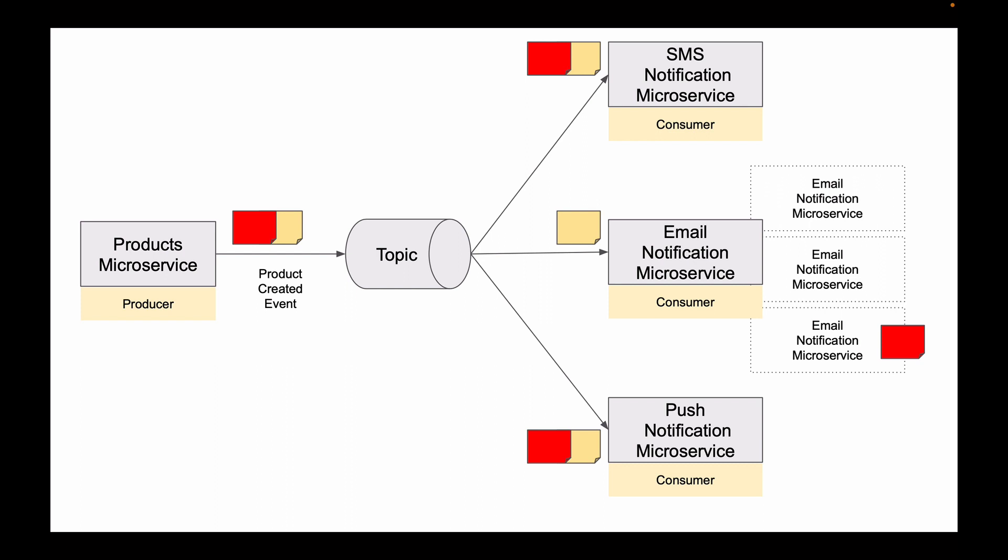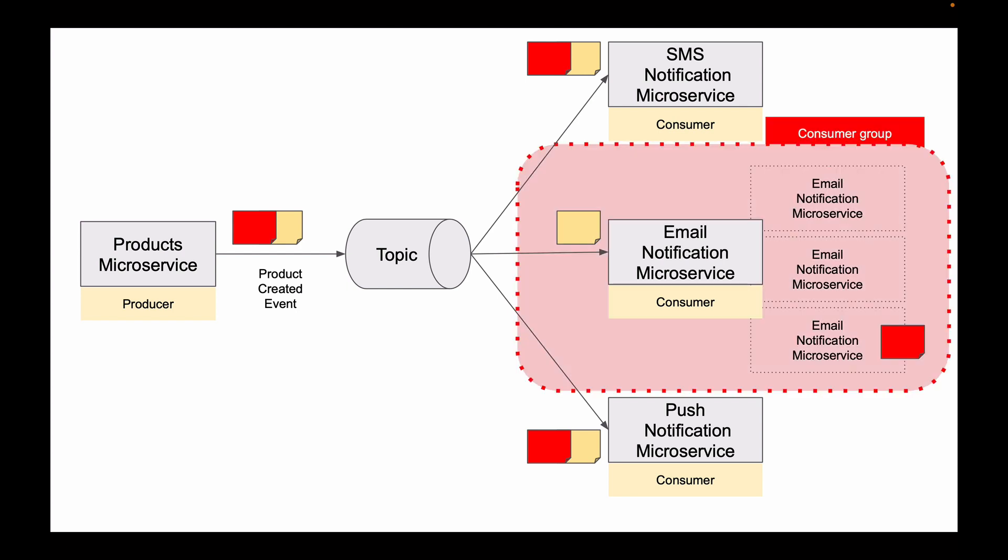So, to help us scale up consumer microservice, Kafka allows us to run multiple consumers in a group. And this is called consumer group.